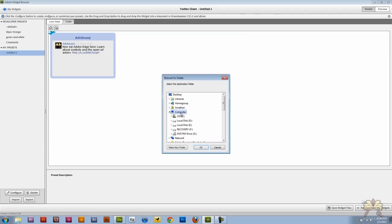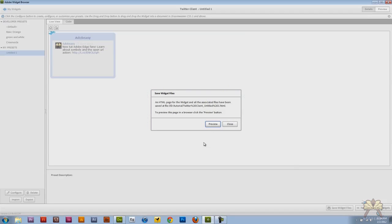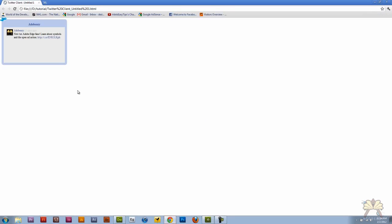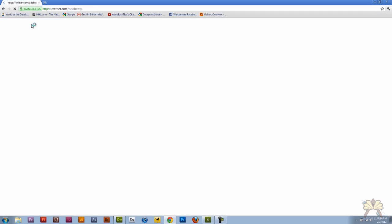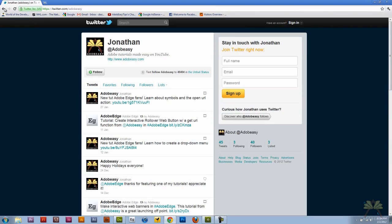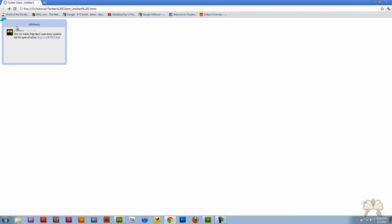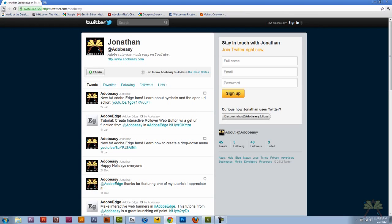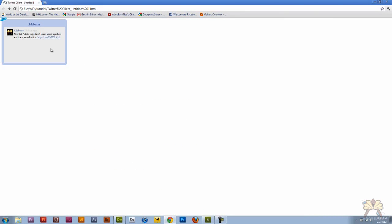And all I'm doing here is I'm saving it to the directory of my website. And let's preview that. So I click on Adobe Easy and it takes me to the Twitter page for Adobe Easy. And I click the bird and it takes me to the same page for Twitter. So this is the page that was created when I configured my widget in the browser.